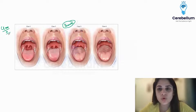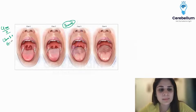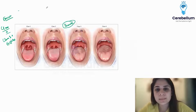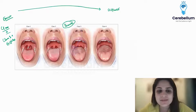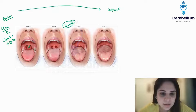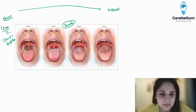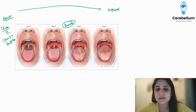In Mallampati class 0, you will see all that you see in class 1 plus the epiglottis also — this is the easiest airway. As we go towards Mallampati class 4, this becomes a difficult airway. In Mallampati class 1, you can see the entire uvula — both the tip and the base of the uvula — as well as the tonsillar pillars, the soft palate, and the hard palate.